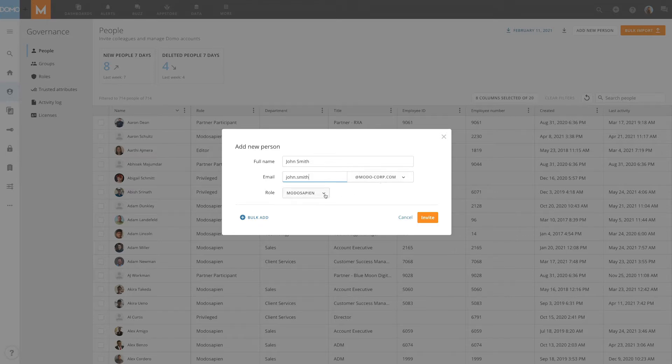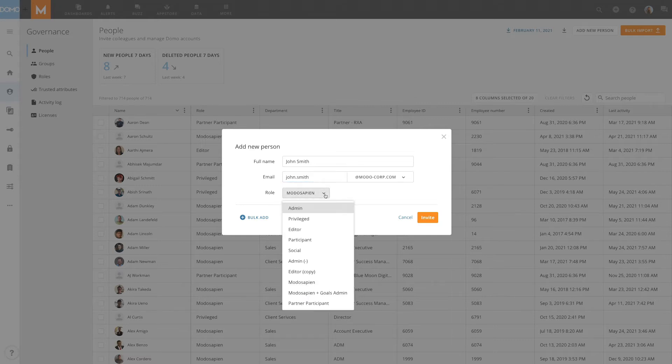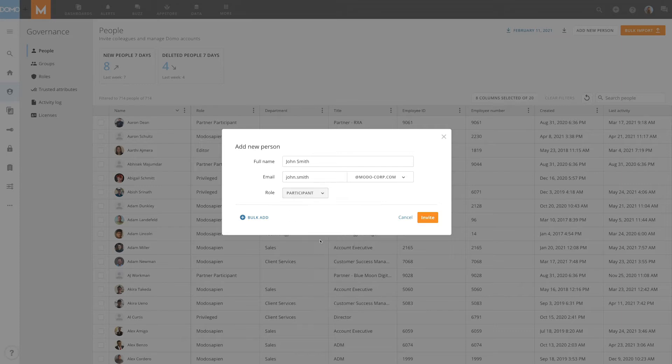Next set the user role. A user's role is what determines the access permissions available to that user. More information about roles can be found under the roles section of the admin menu.